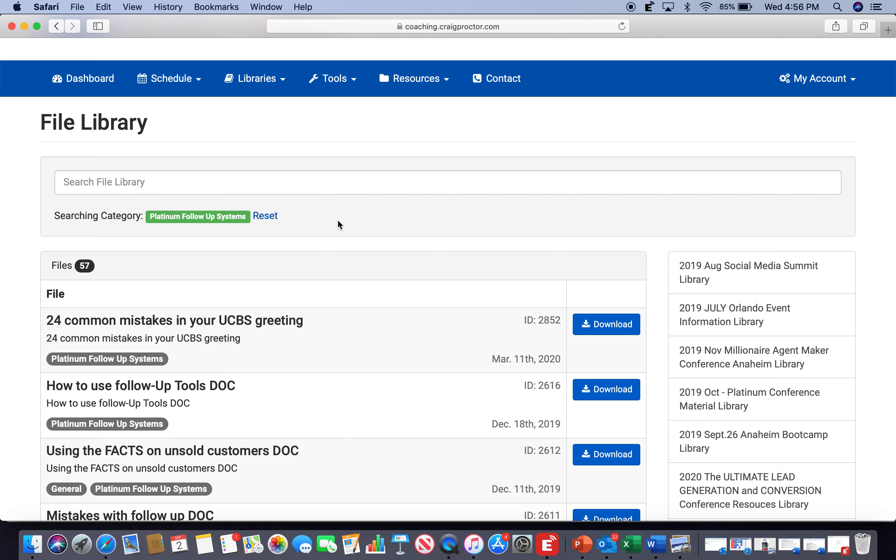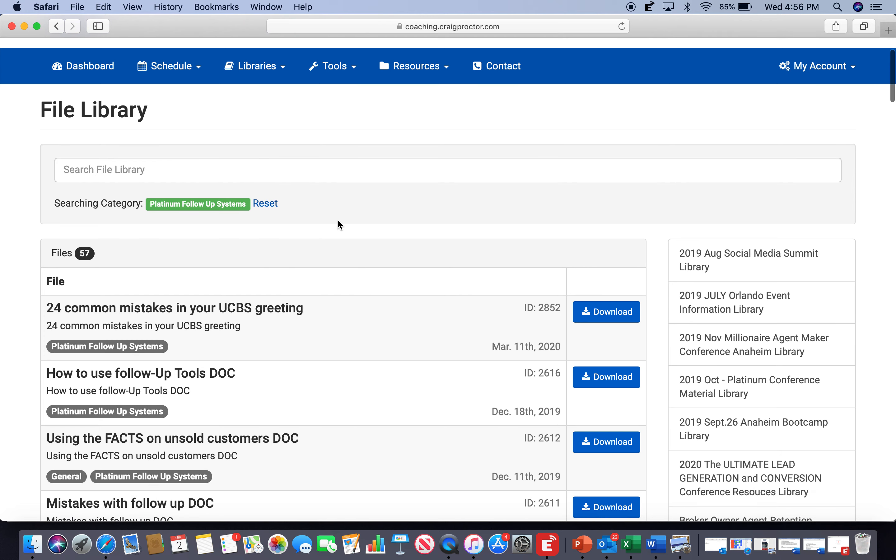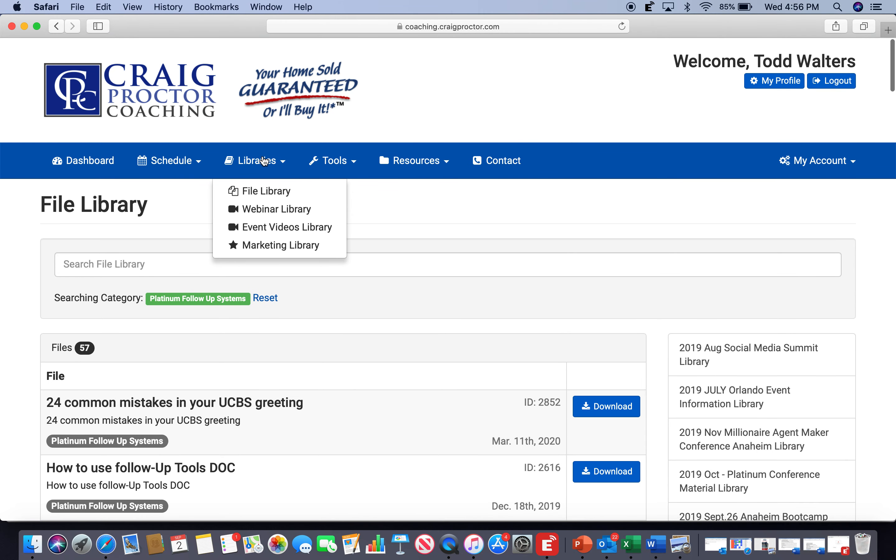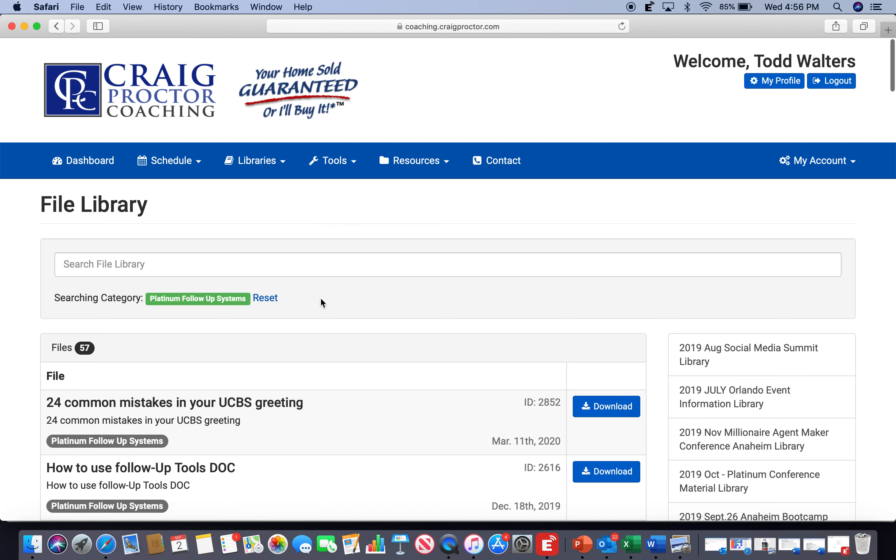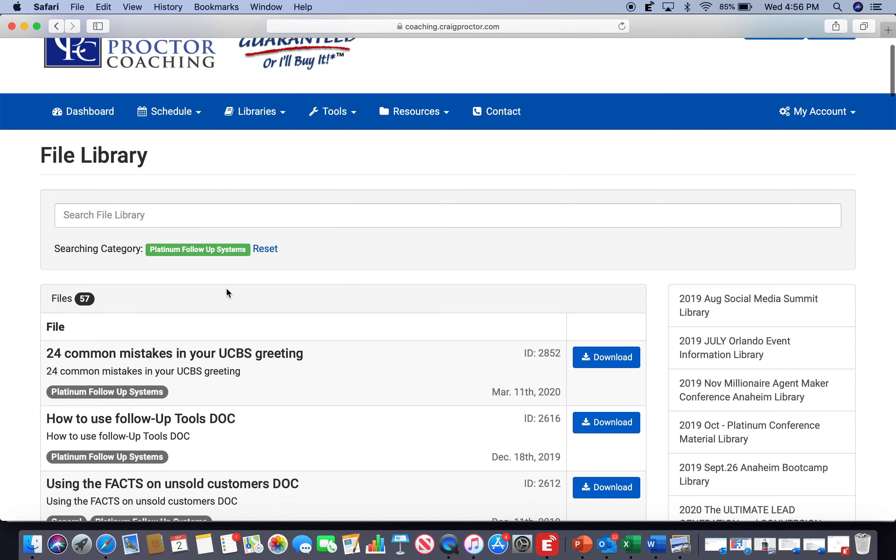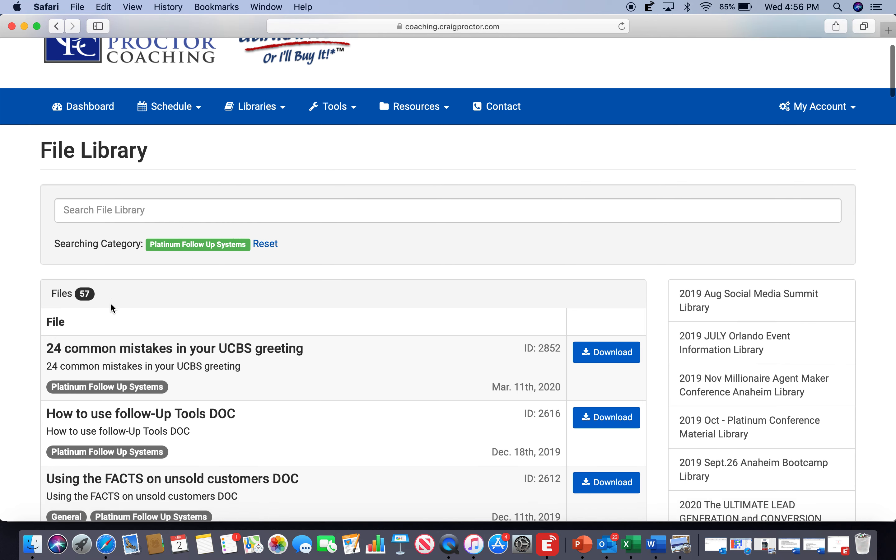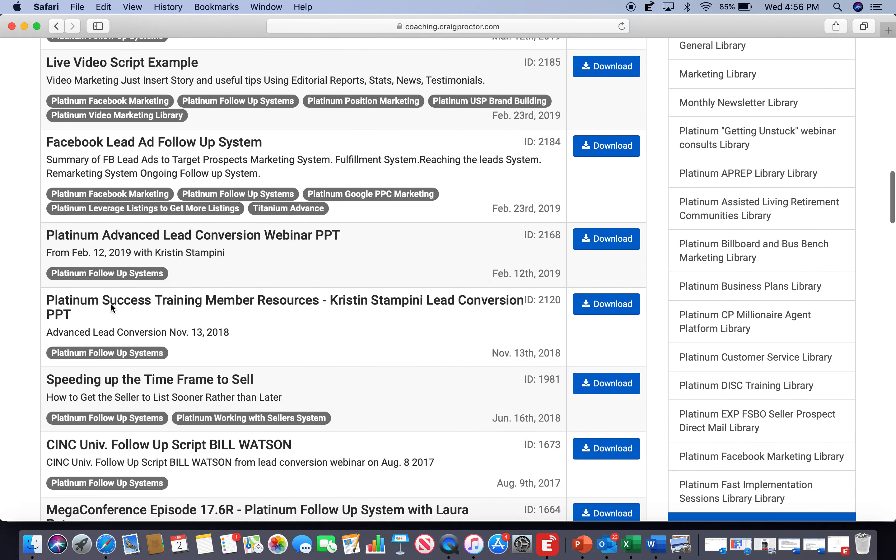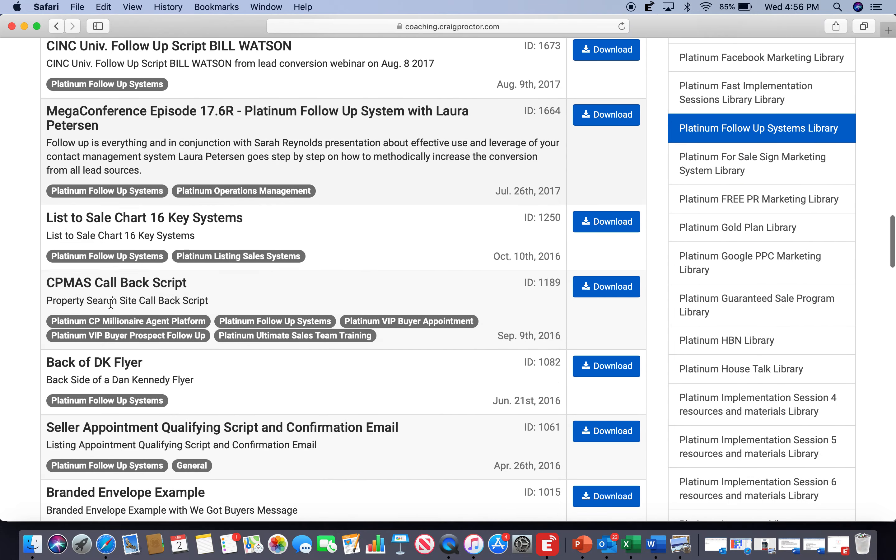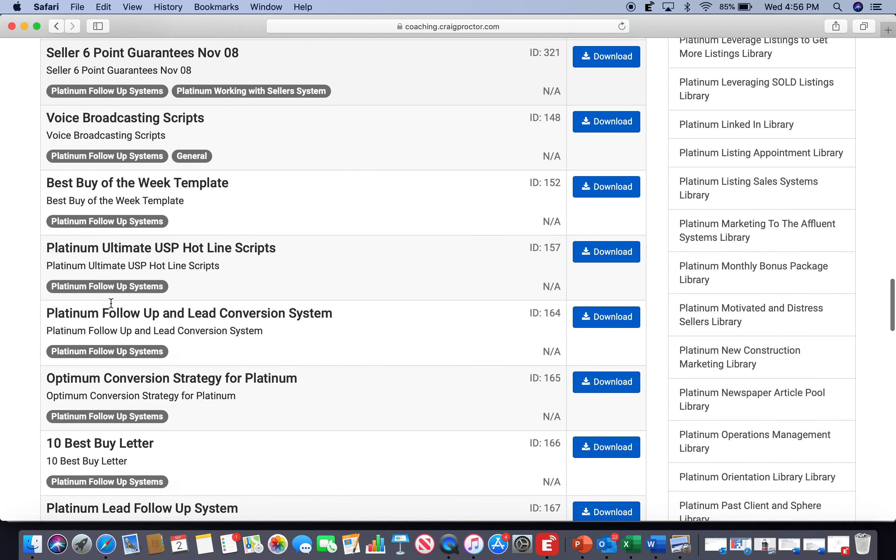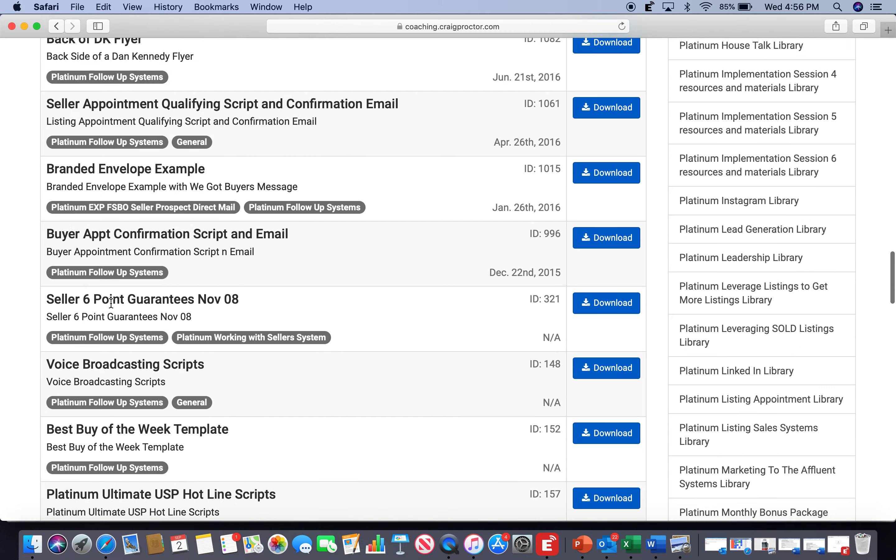So be in front of your computer, have your craigproctorcoaching.com site up, go into the library file, file library, and get into the Platinum Follow-Up Systems. There are 57 files. Obviously, we're not going to go through 57 files over the course of that hour, hour and a half long webinar.